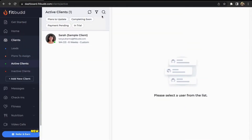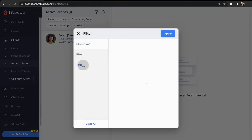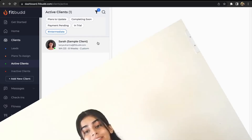You can now use these tags to create a filter as well. At the top of the screen, besides the search bar, you'll find the filter icon. Click on it and move to tags. Here you can select the tag option you want to filter your clients into. Once you click on apply, the list of clients with the said tag will appear.